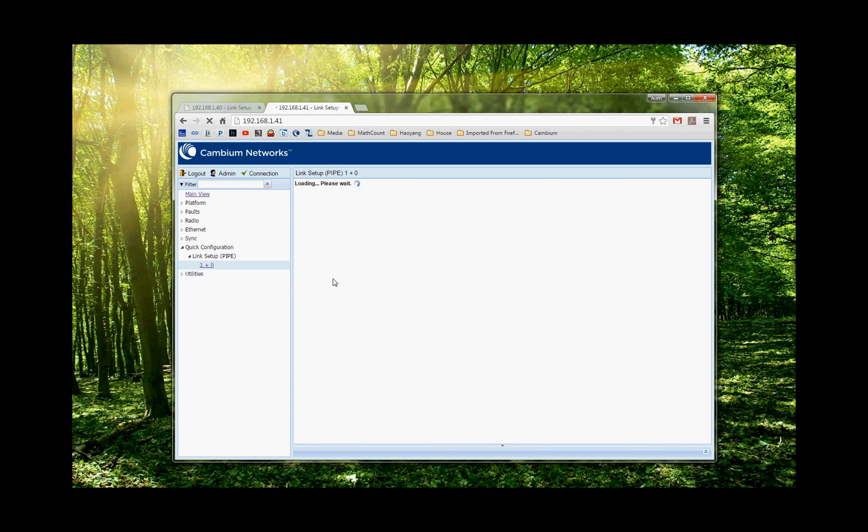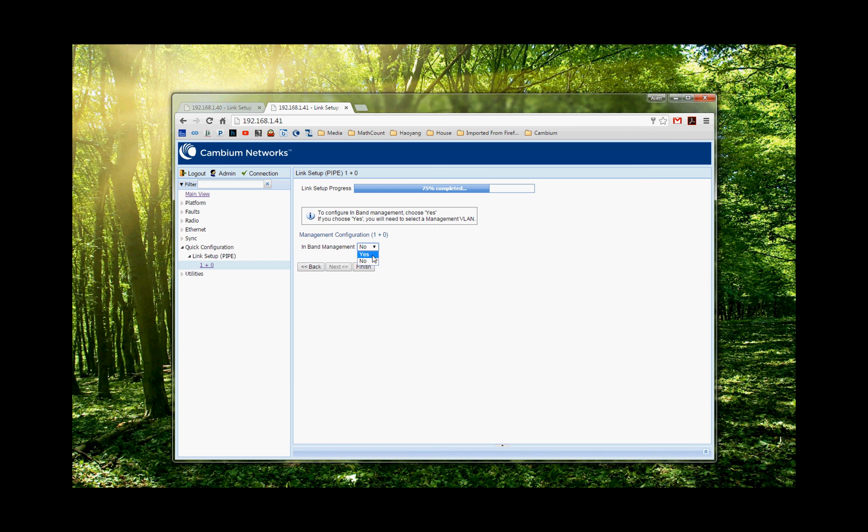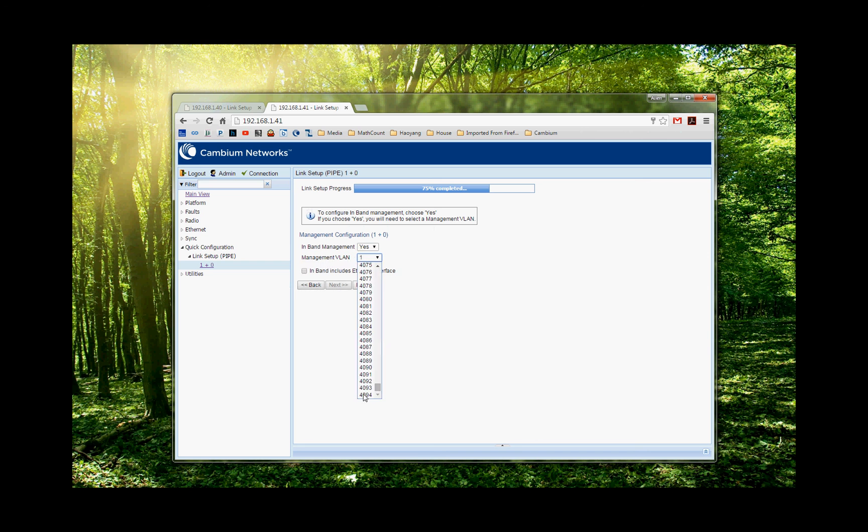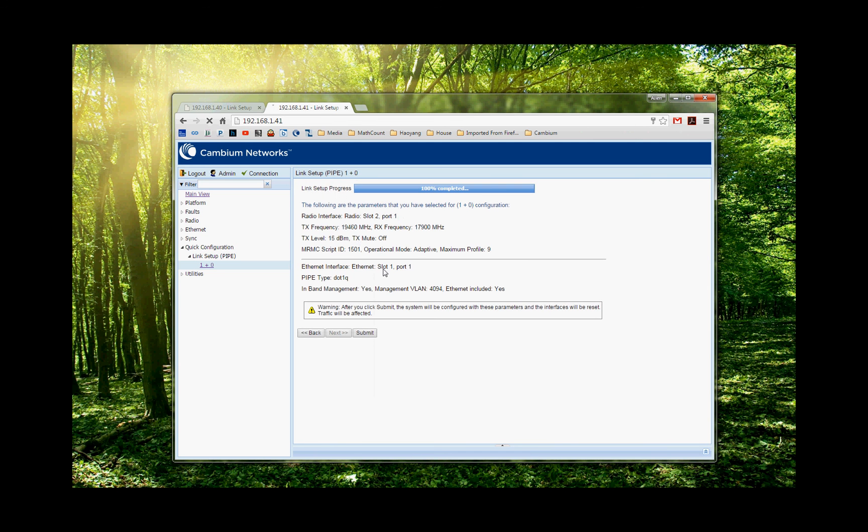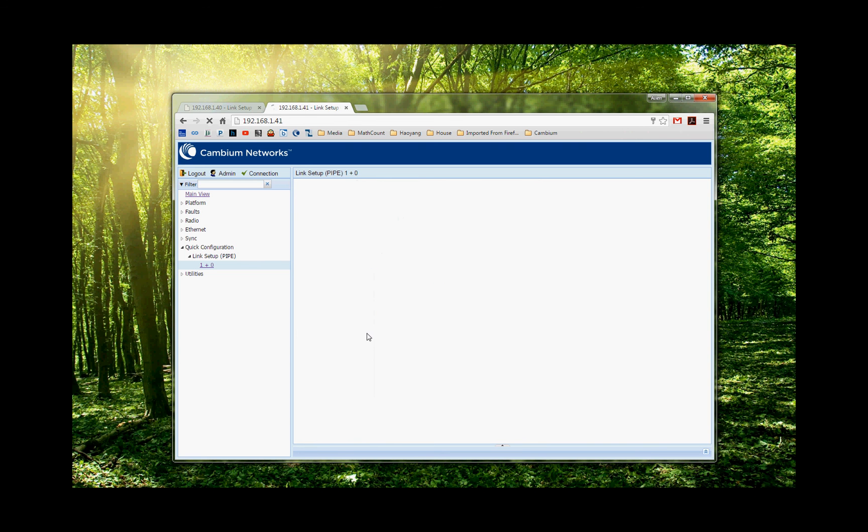Give us a summary. And in-band, we choose a VLAN tag here. 4094. Click in-band, include Ethernet interface. Finish. Now this is the summary. Okay. We look at everything. It's correct. Then we click submit. And then the radio will reset.